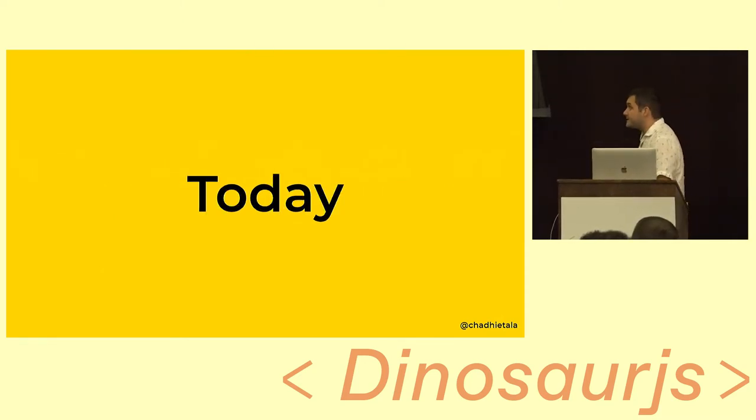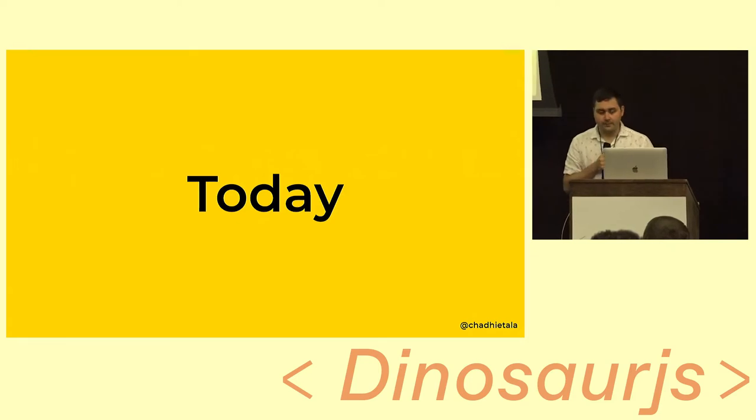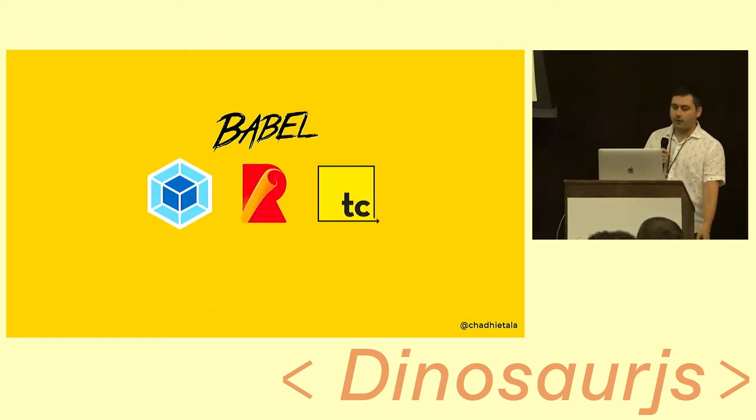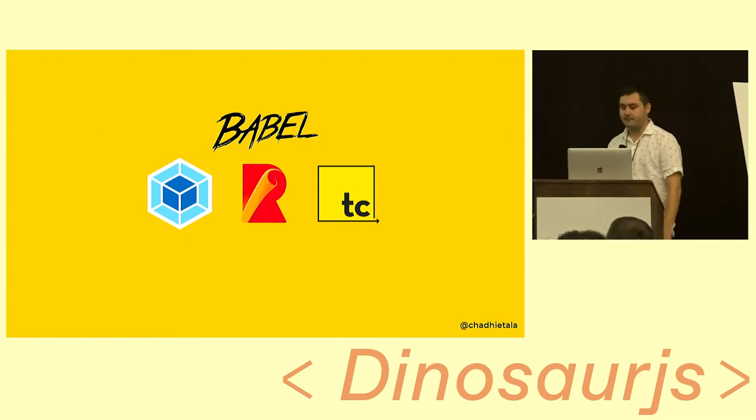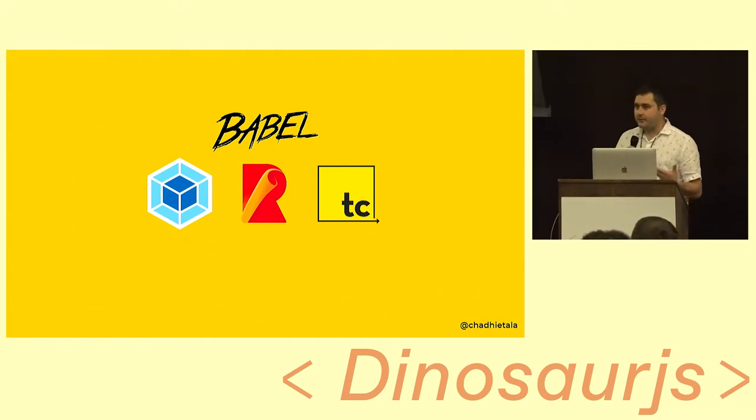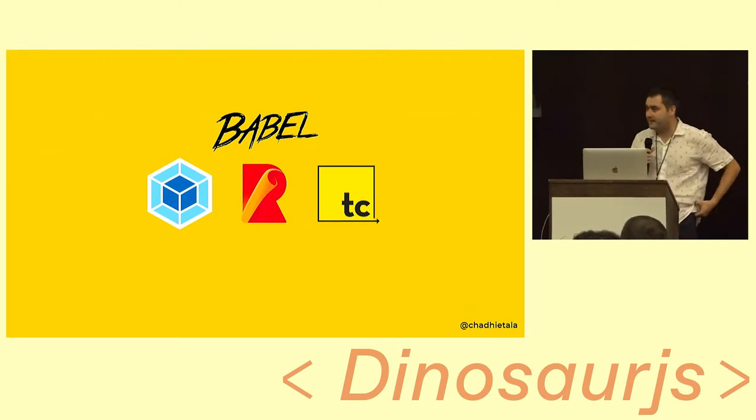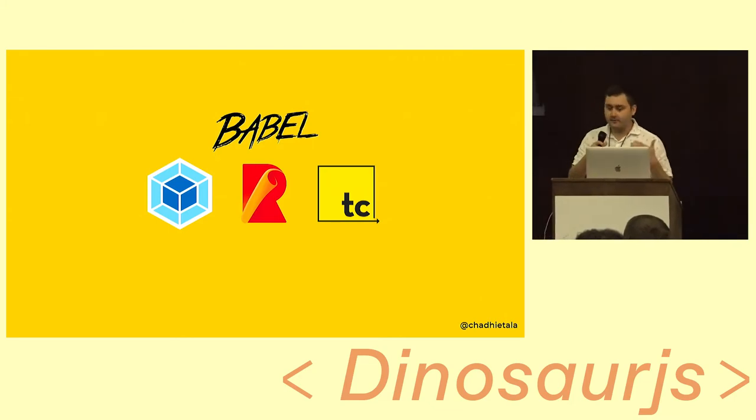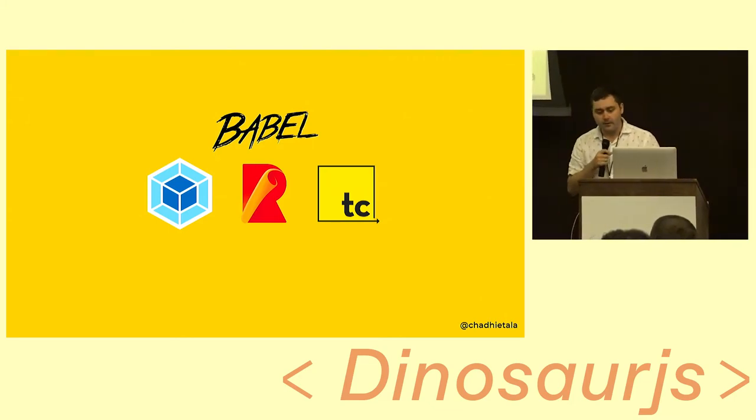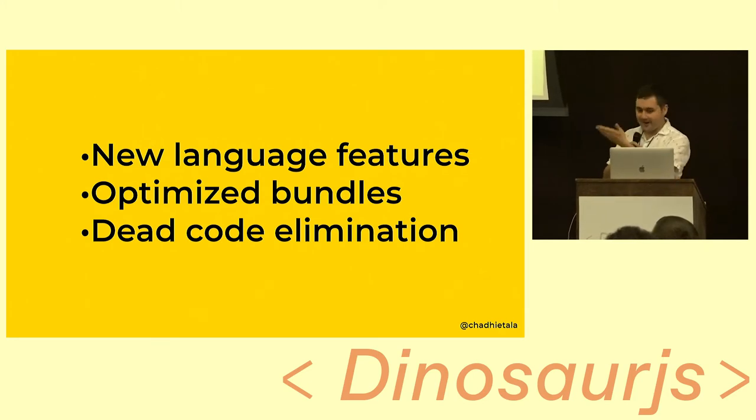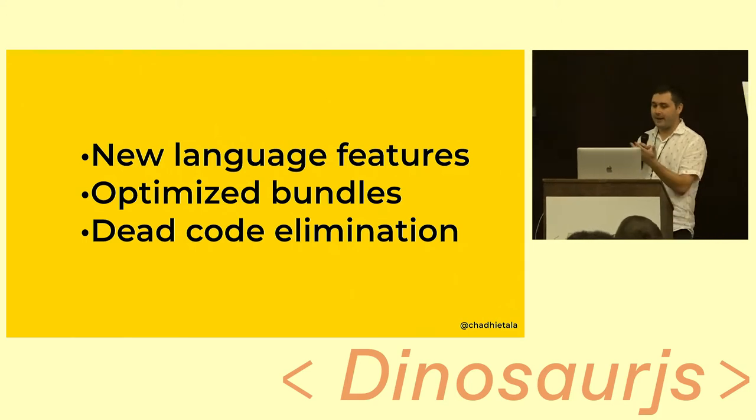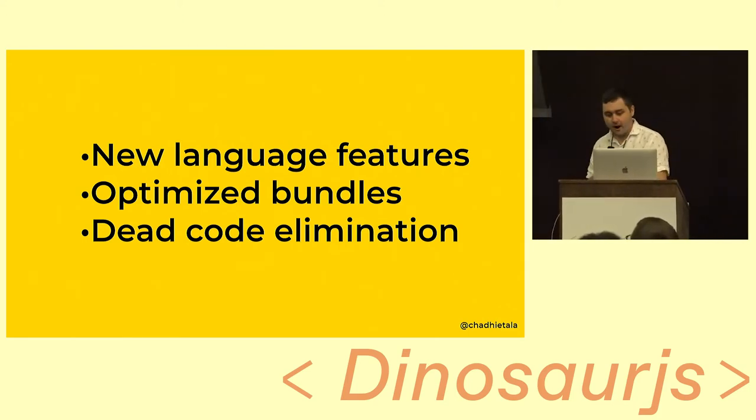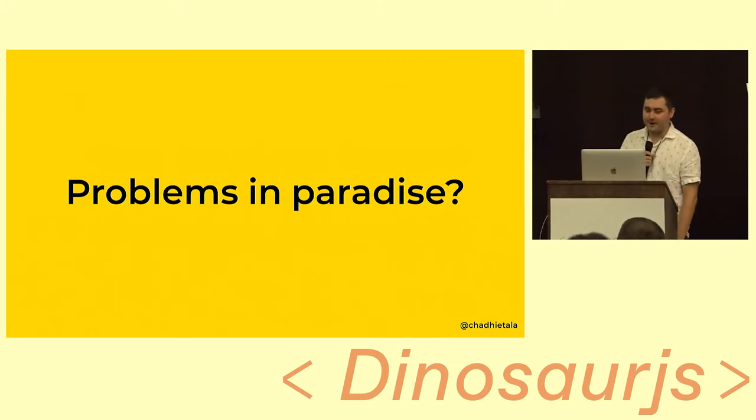That kind of leads us to where we are today from a tooling perspective. And today, we have really great tools. We have Webpack, we have Rollup, we have Babel, and we had Tracer for some period of time, which is basically the same thing as Babel. So you'd think today in 2018, we have reached the pinnacle of performance on the web. We have all these sophisticated tools and compilers that are changing our code to make it more optimal. But, well, actually they do this too. They're building off the backs of things that came before it, like new language features, optimized bundles, dead code elimination, all that type of stuff. But I actually think that there's some problems in paradise.